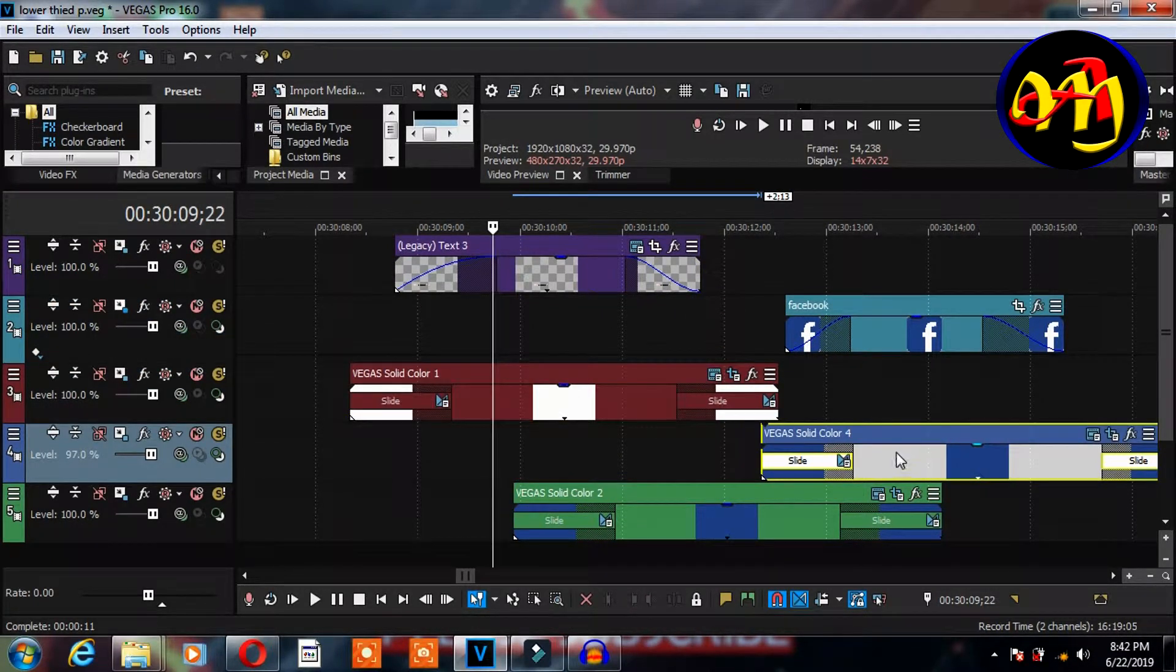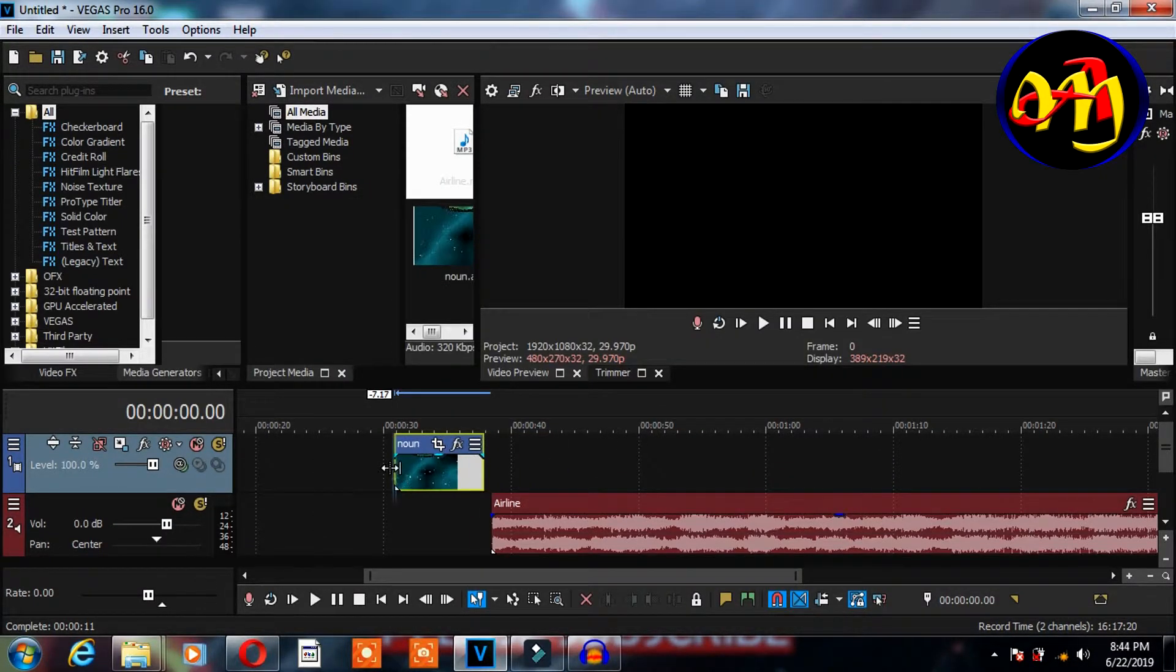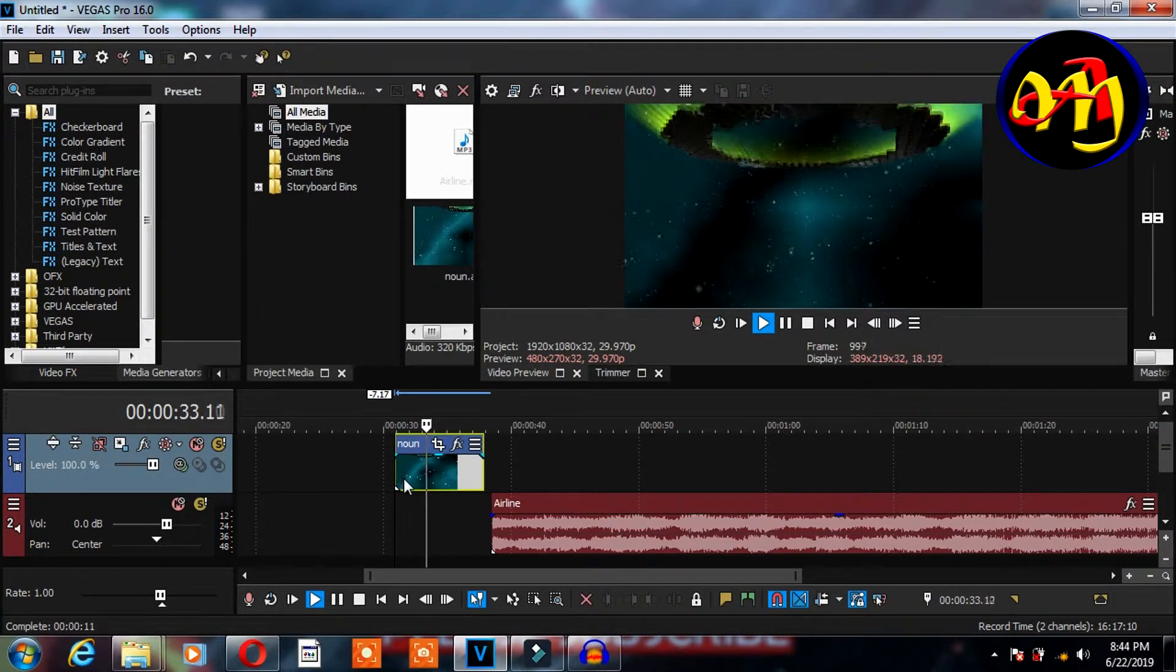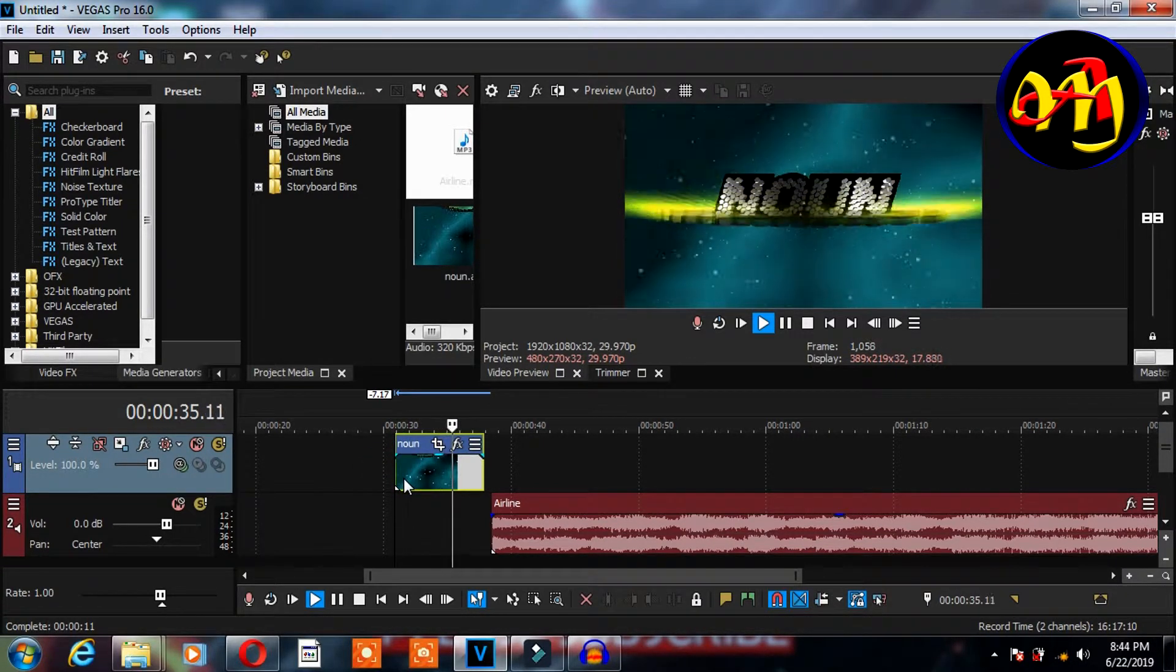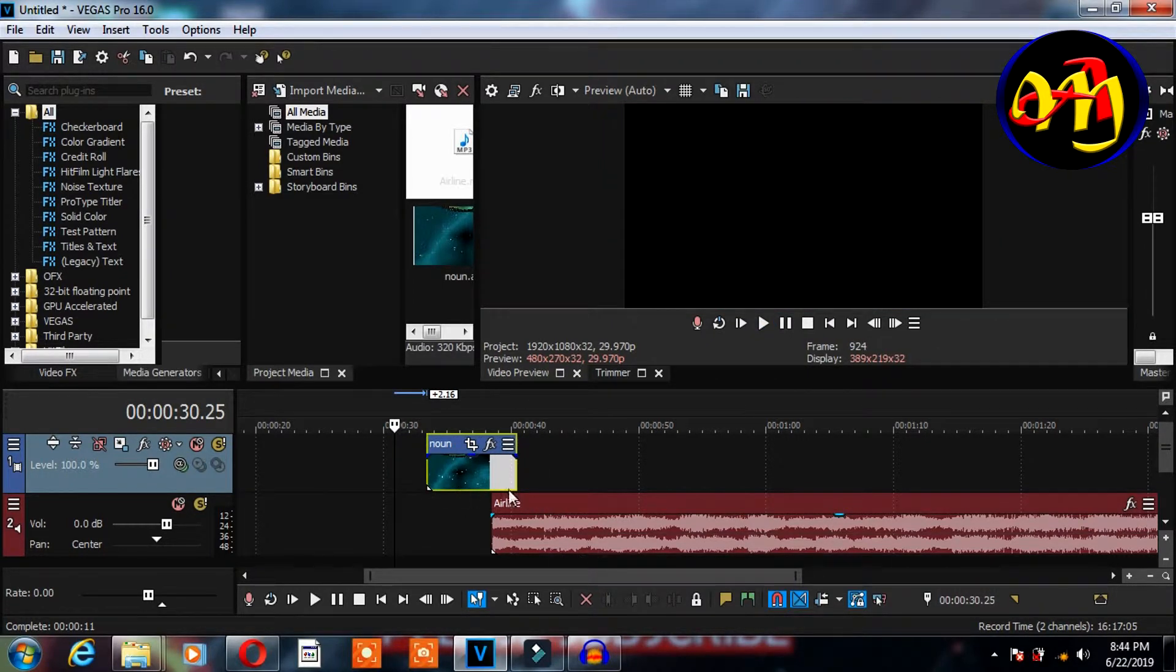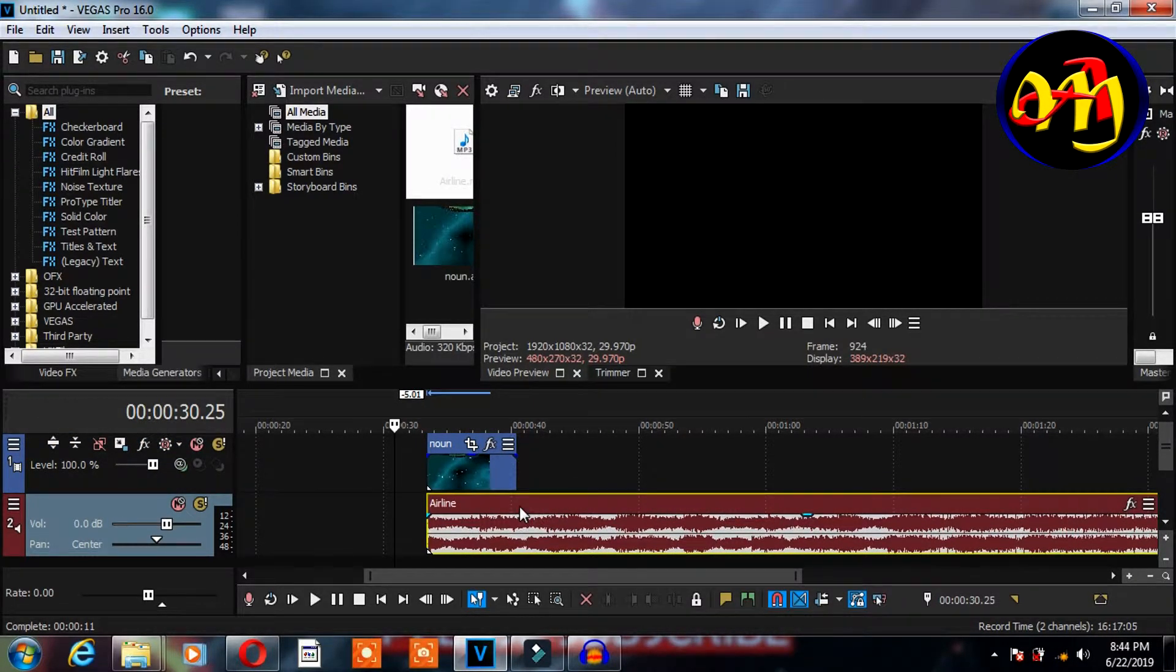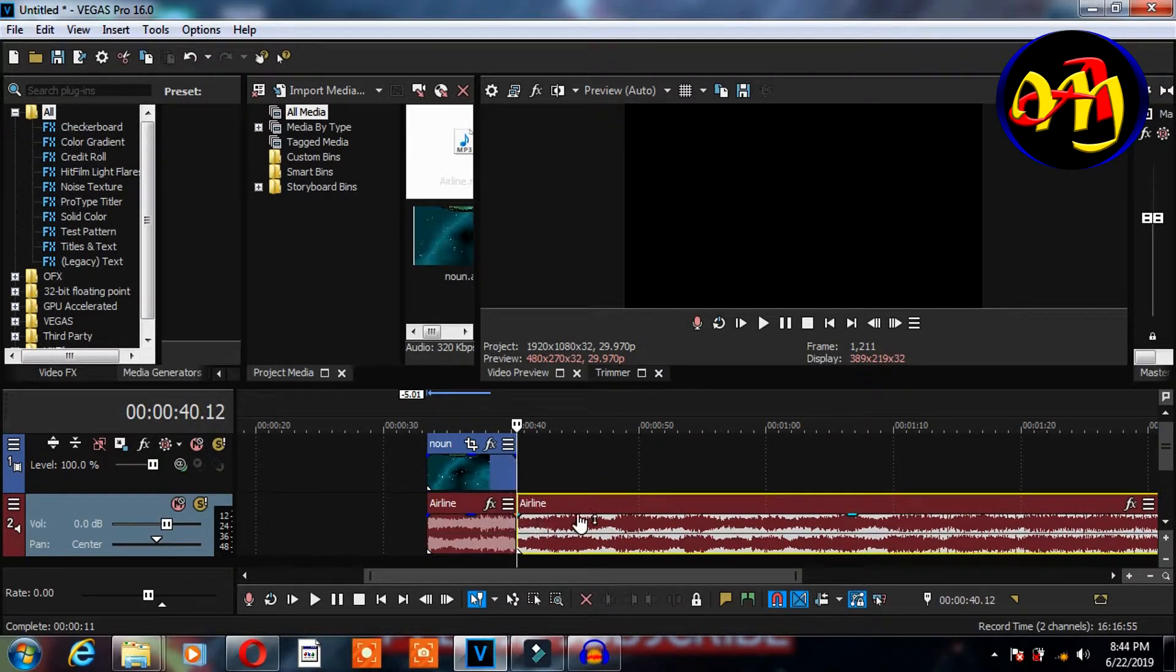Okay, right now this is an intro that I did using a Bluff Title UI. I will also provide the link below. Suppose I want to attach an audio file on this intro, I will need to place it like this so that they meet, then I will split from this area by pressing S on my keyboard.